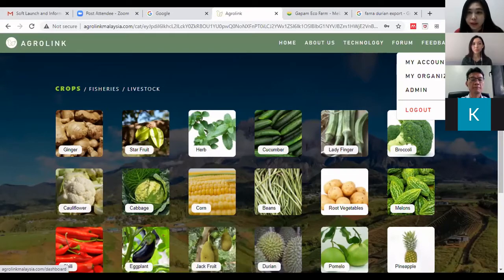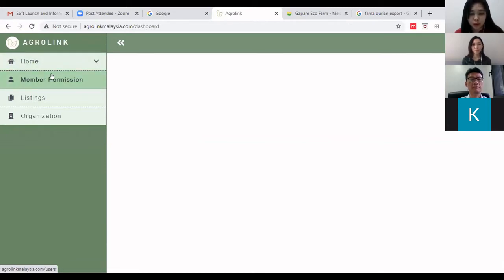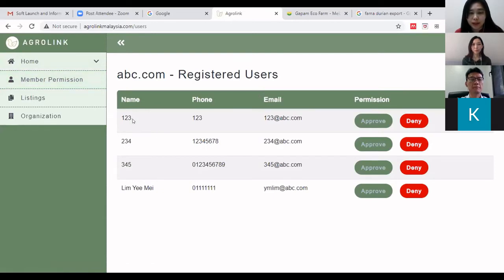Click on 'My Organization'. If you have a team helping you put up listings, you have control over whether to approve their registrations. Go to 'Member Permission' — the names listed are your staff members and you can choose to approve or deny their registration. This is a special admin control that AgroLink provides for your company.